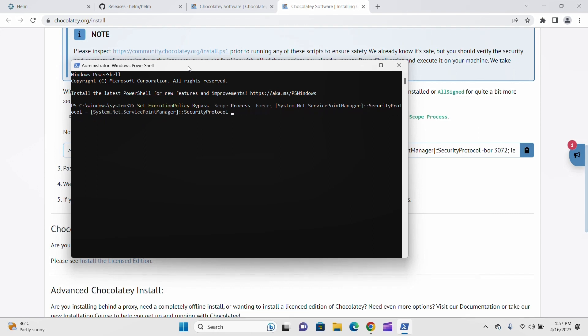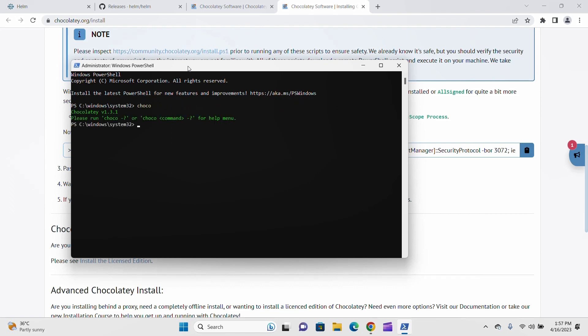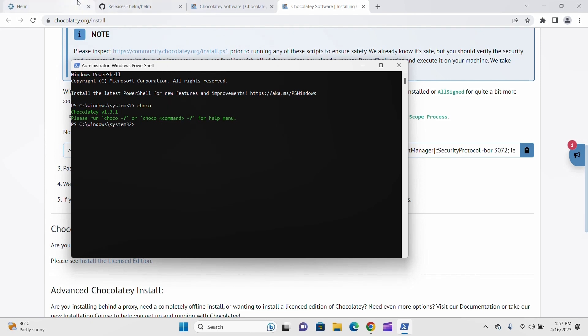Once Chocolatey is installed, you can run this command and check whether it's installed or not. Type 'choco'. It shows the latest version like 1.3.1, so it's installed successfully. Now it's time to install Helm.